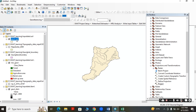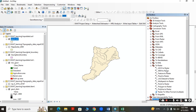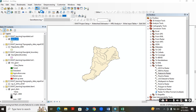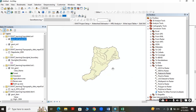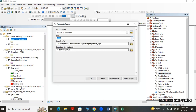The soil data is in vector form and we require it in raster form, so go to the Conversion Tools, then Feature to Raster. First add the projected soil layer, select the dominant soil name field, and give the output location.